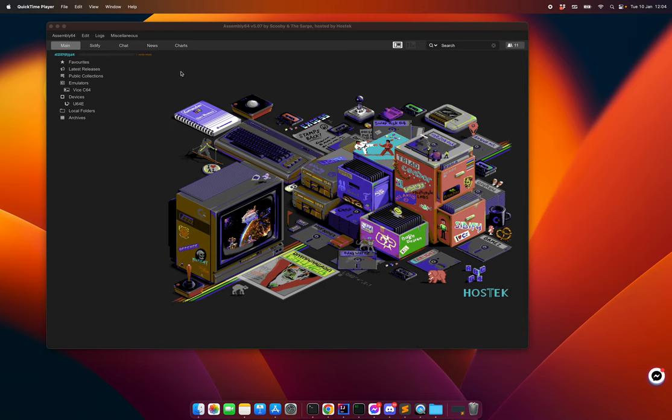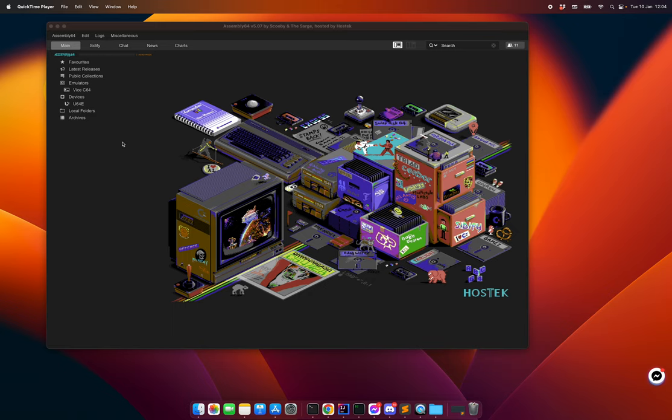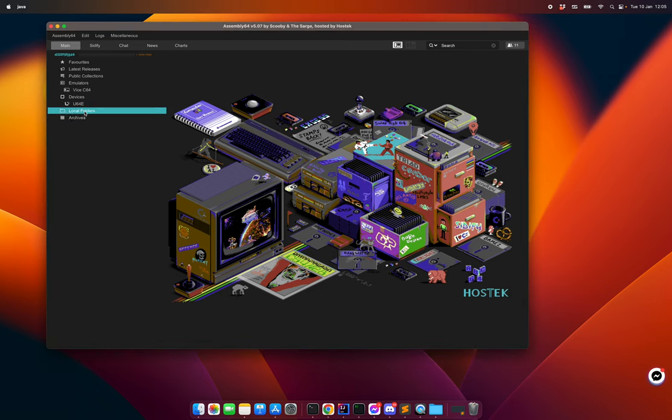This video walks you through the latest features of Assembly 64, mainly focused around the new feature to create discs and fill discs with content and edit directory art on those discs. We start here with a folder called local folders with created discs, which is the area where I can create, import, and edit and export discs.